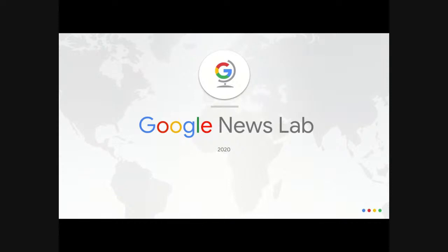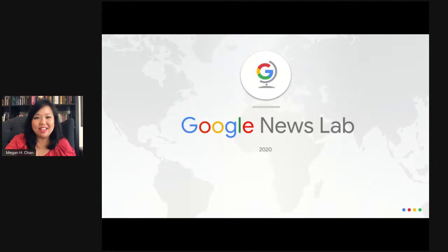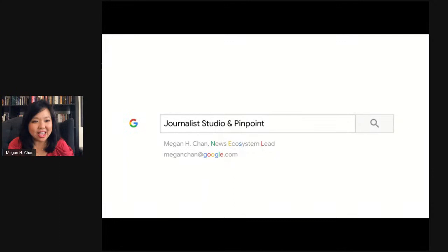Hello everybody. Welcome to this Google News Lab training. My name is Megan Chan. I'm the News Ecosystem Lead here at Google. And I'm really excited to start off this series about tools for reporters, talking to you today about Journalist Studio and Pinpoint.